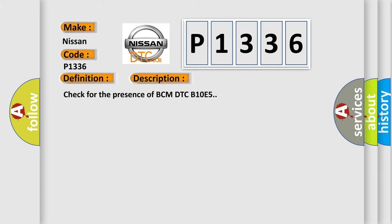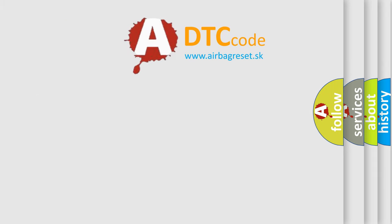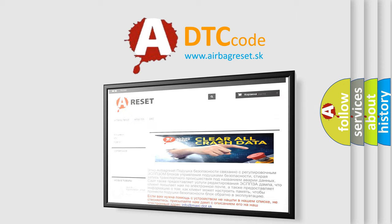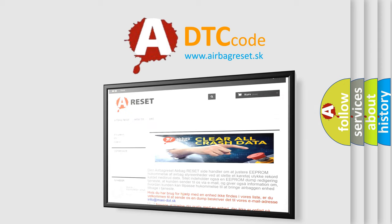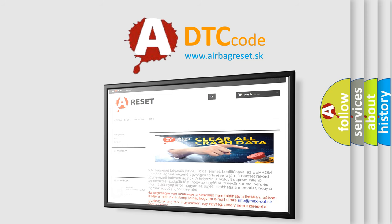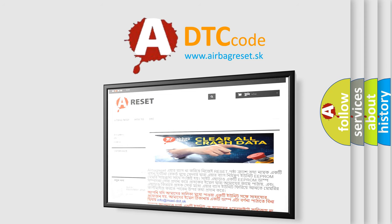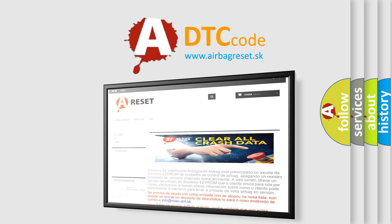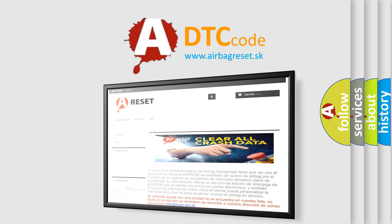The Airbag Reset website aims to provide information in 52 languages. Thank you for your attention and stay tuned for the next video.